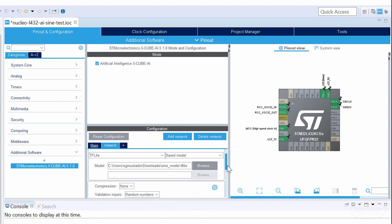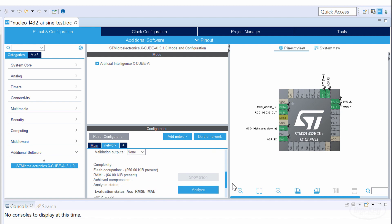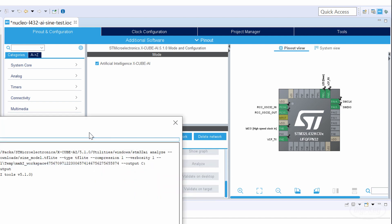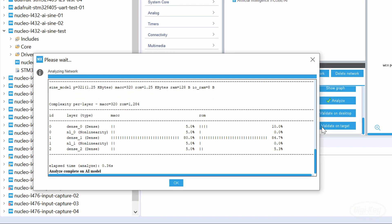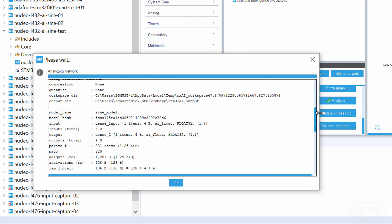The first is analyze the model, which will give you some information about its relative complexity, how much RAM it needs, and number of multiply and accumulate or MACC operations it requires.